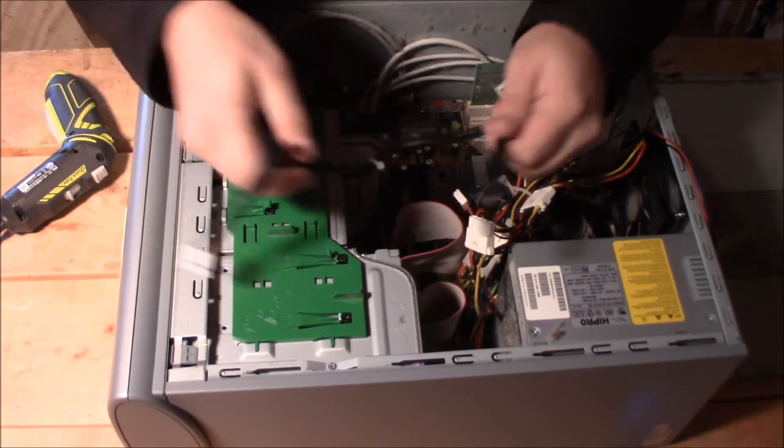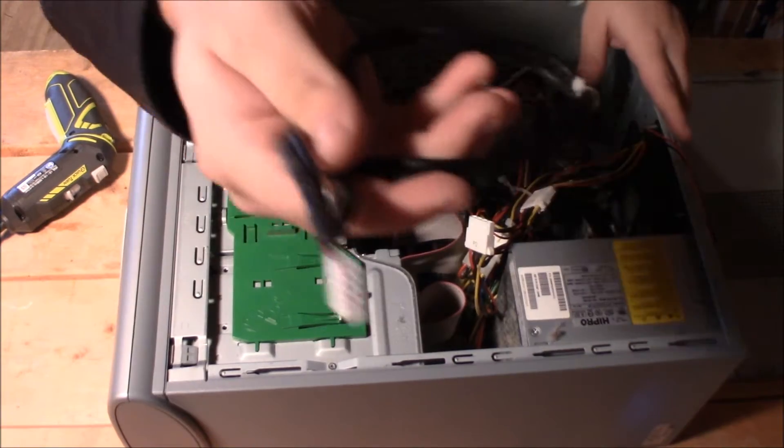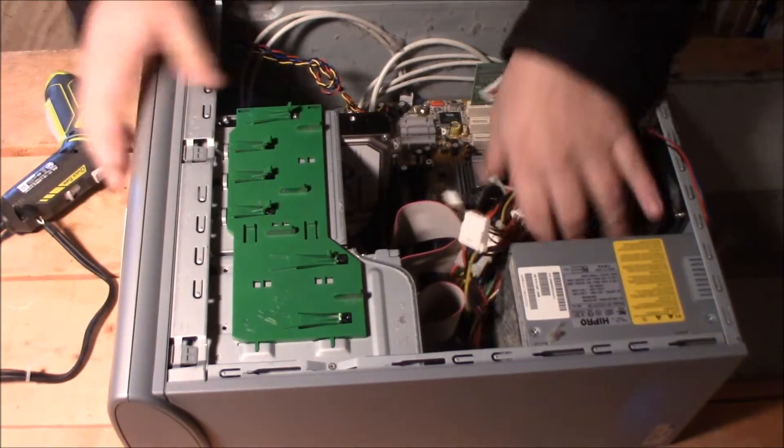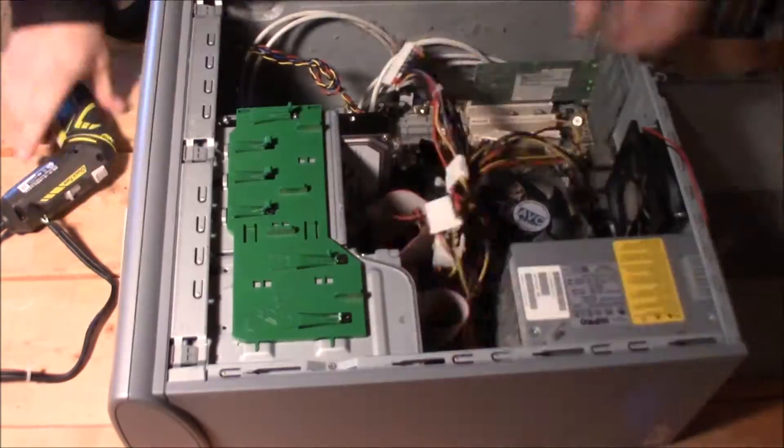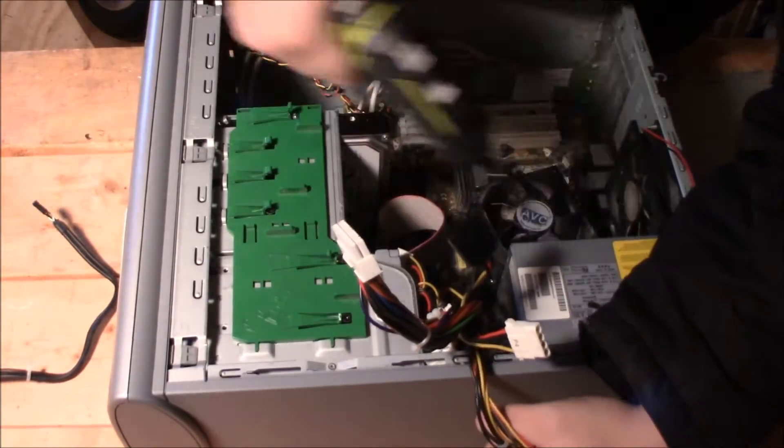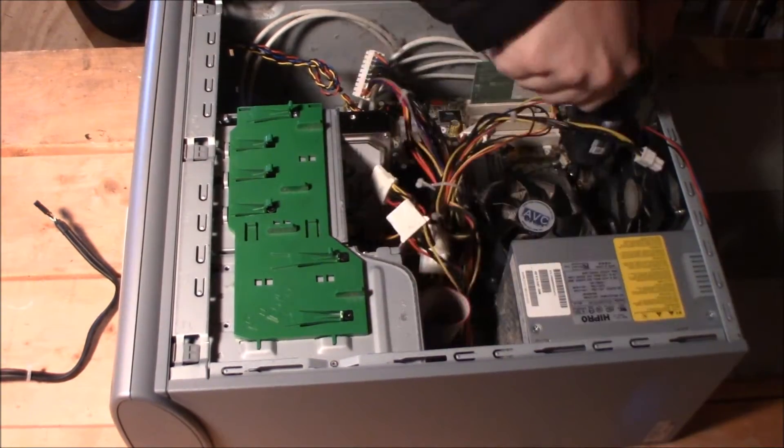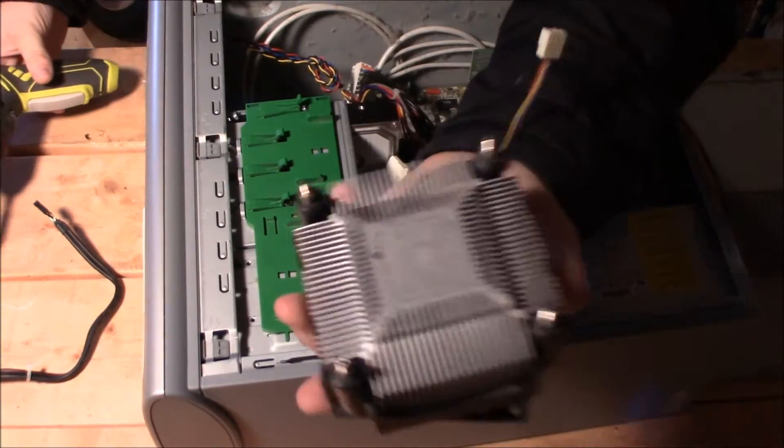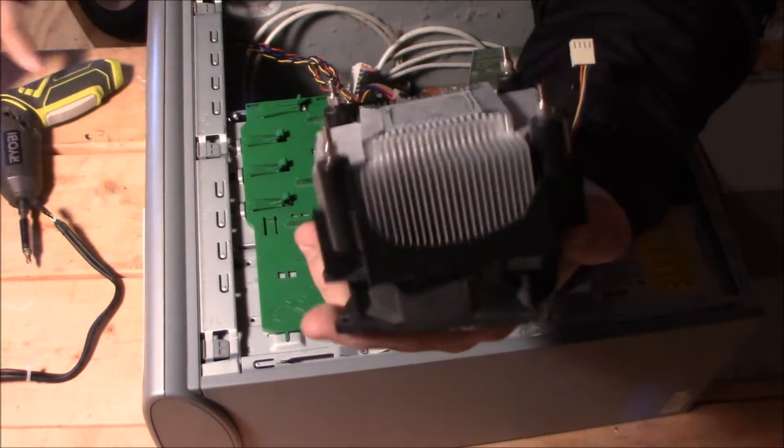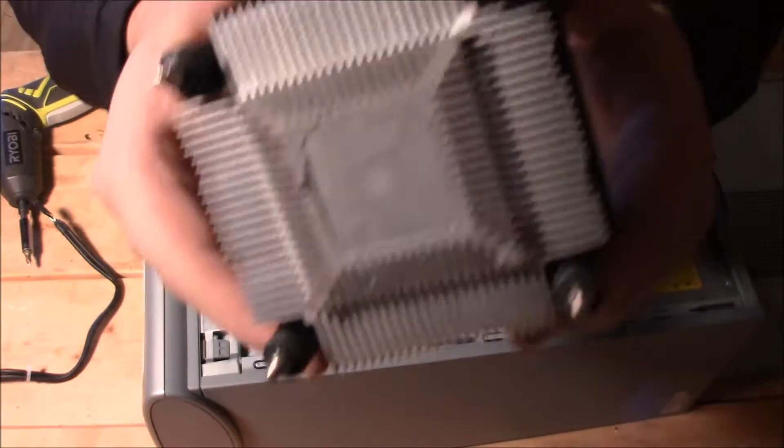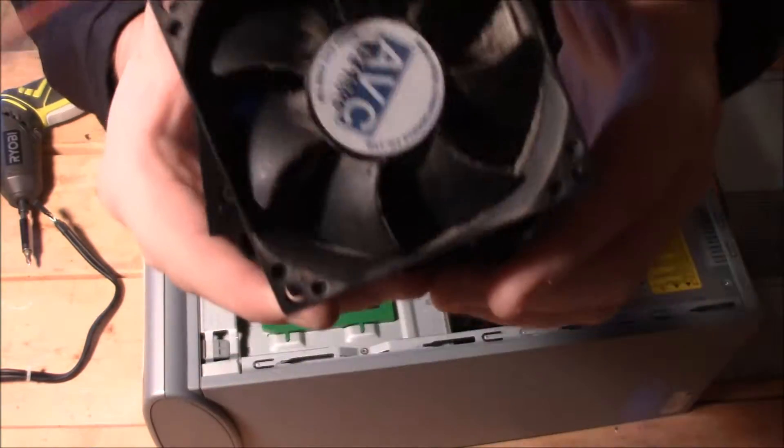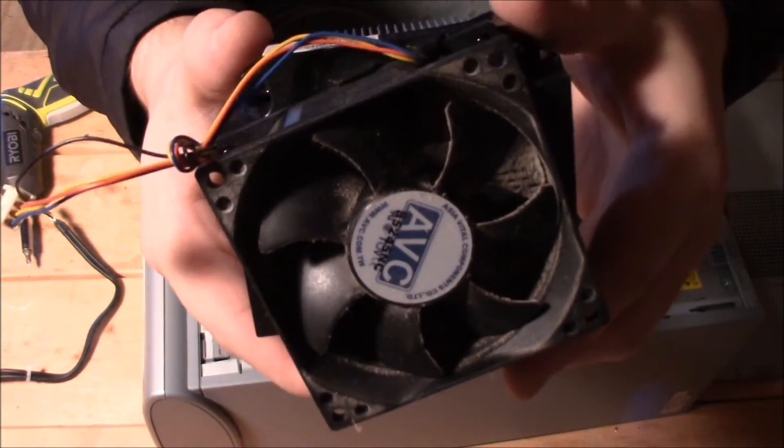So we've got our first little bit of wire that came out here. Not much. Okay, so we've got our heat sink with the fan attached. We'll just take that off later on.